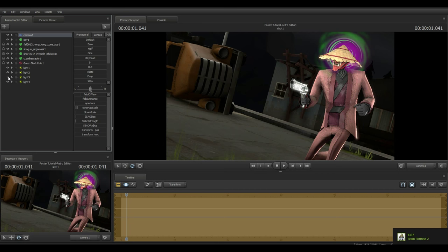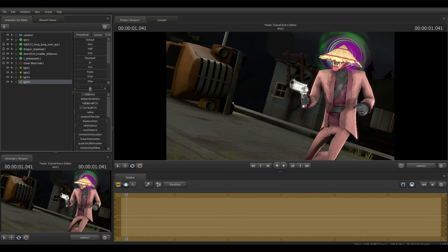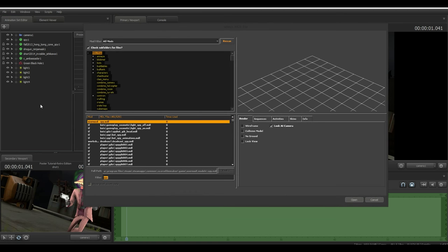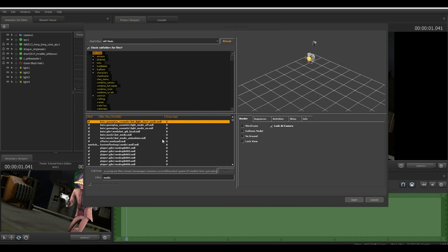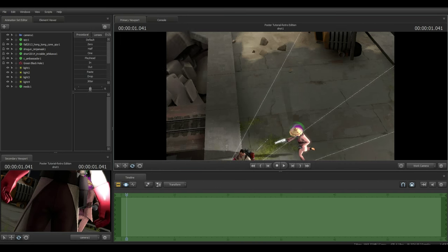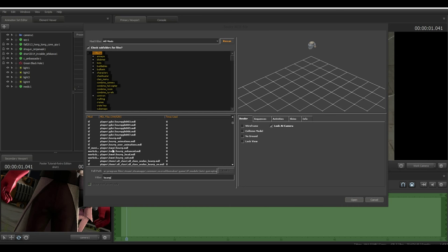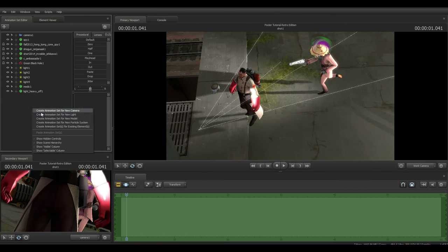Now let's add something to the background to spice up the poster. Instead of leaving it empty, I'm going to add a Medic and a Heavy as background characters. Right-click, create animation set for new model, look up 'medic' and find the medic model, then do the same for 'heavy' — use the tf_movie_player/hwm/heavy.mdl model.